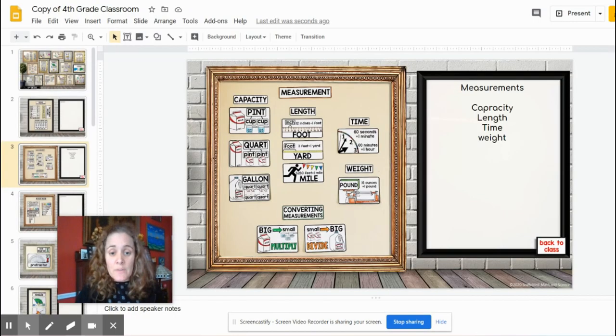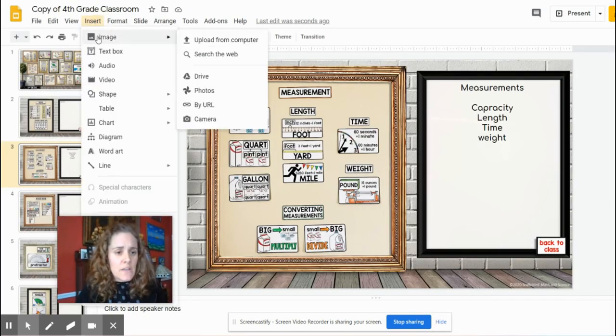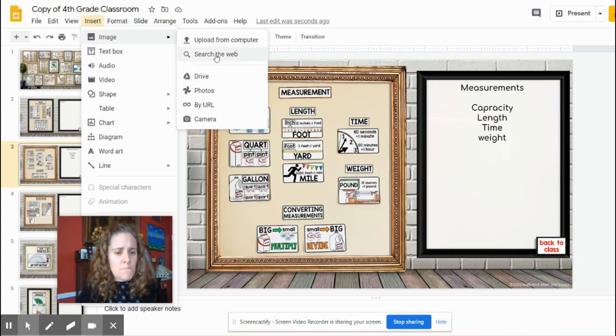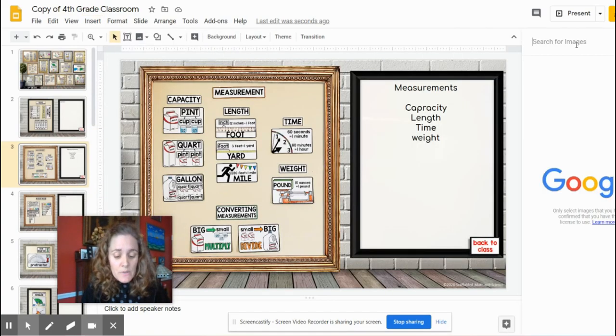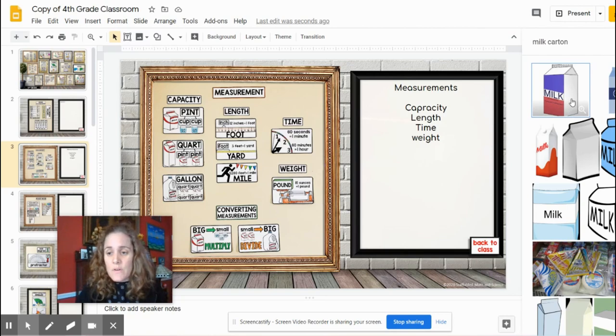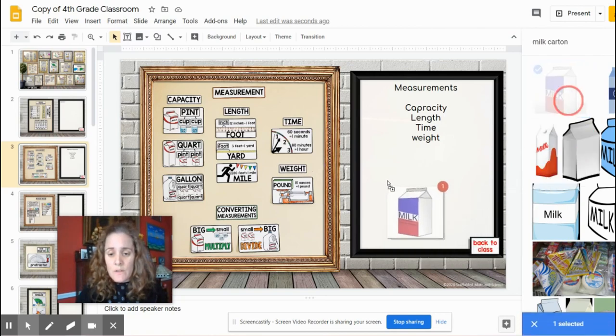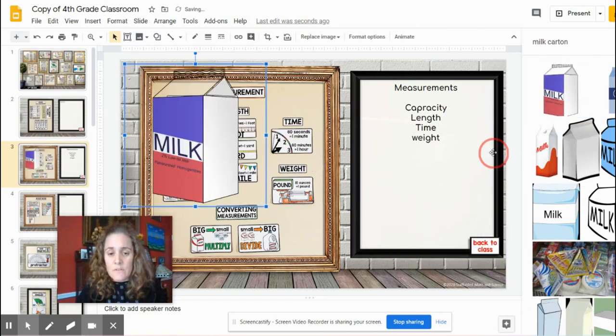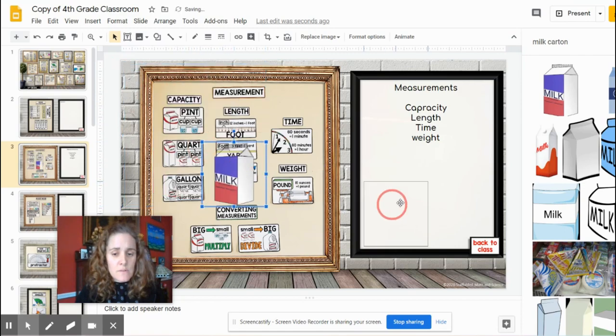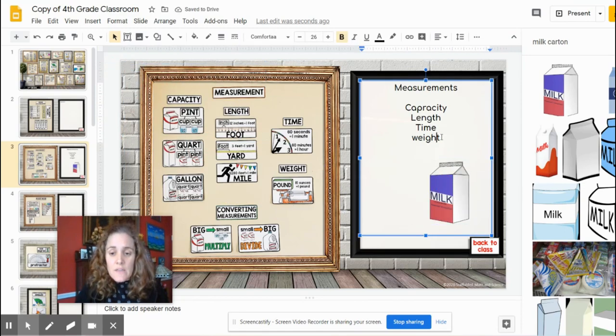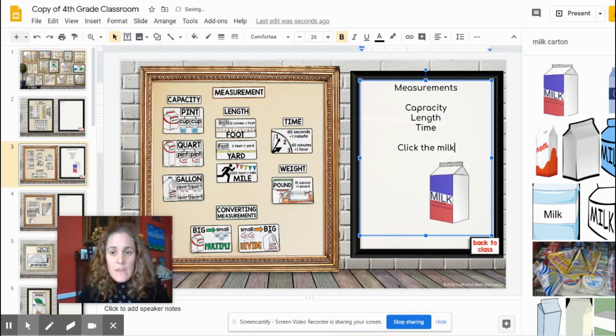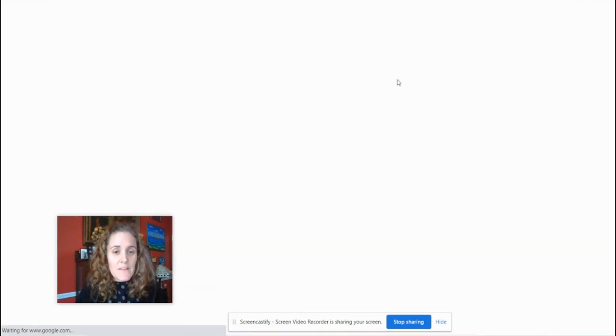So let me do that, let me do insert, image, and I can do search the web, let's say a milk carton, and say I wanted to grab this milk right here, I can just drag it in, resize it like this. I can say, click the milk, and I can find a video about measuring. Okay, gallon man.